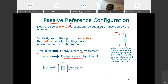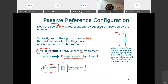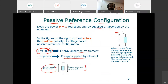This is called the passive reference configuration. Positive means you are absorbing — being passive, not active. Supplied energy is active. Positive power means you are absorbing or being passive; this is why it is called passive configuration.